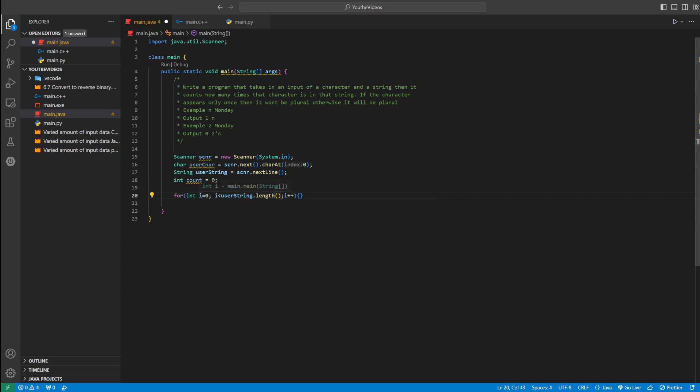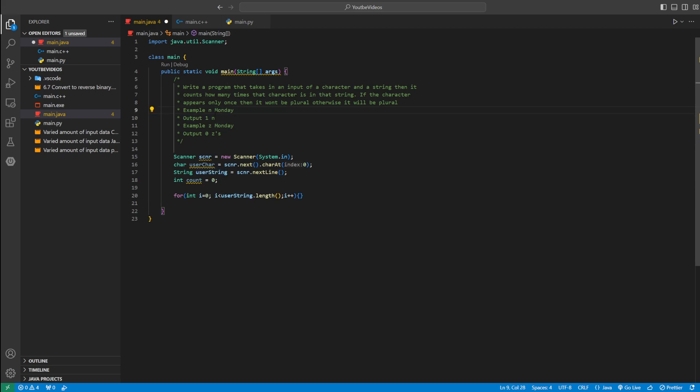So we're going to start at zero, and then we're going to iterate through the user string. Say they enter Monday. Our string starts at zero, so we're going to start at M. And then we're going to go to the next letter, which would be O, and then N, and then D, and then A, and then Y.